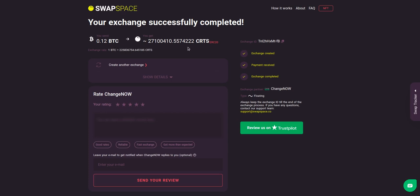And that's it! Now you've learned how to swap BTC to CRTS in a fast and easy way. Rate your experience with the chosen exchange service with our in-built rating system, or leave a full review about SwapSpace on Trustpilot. Thanks for watching and hope to see you on SwapSpace.